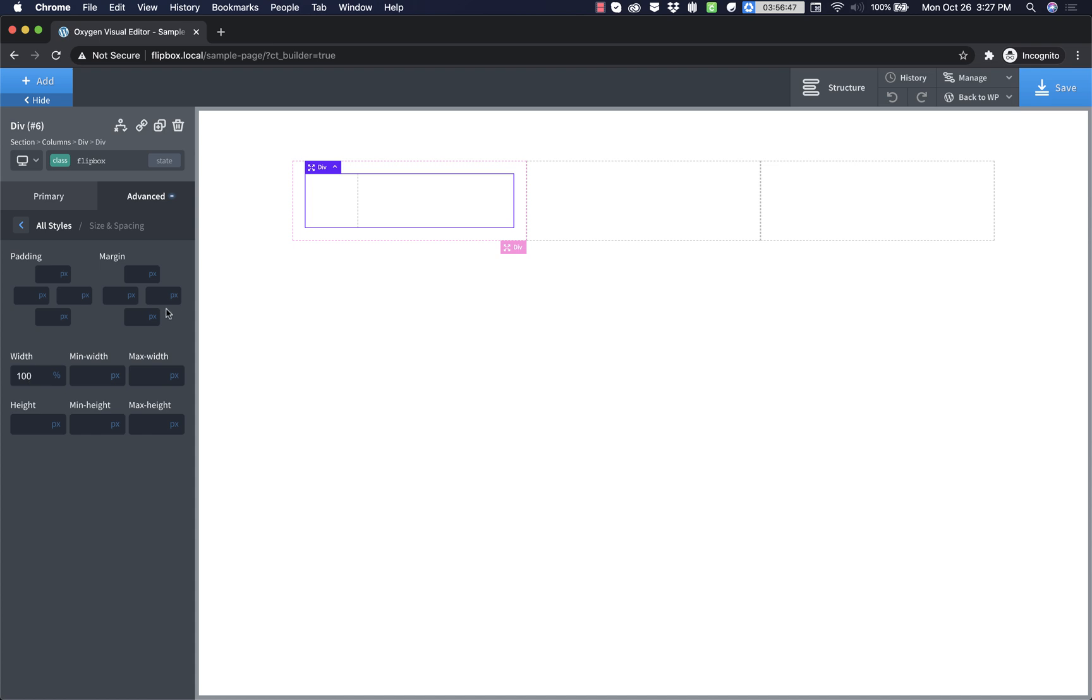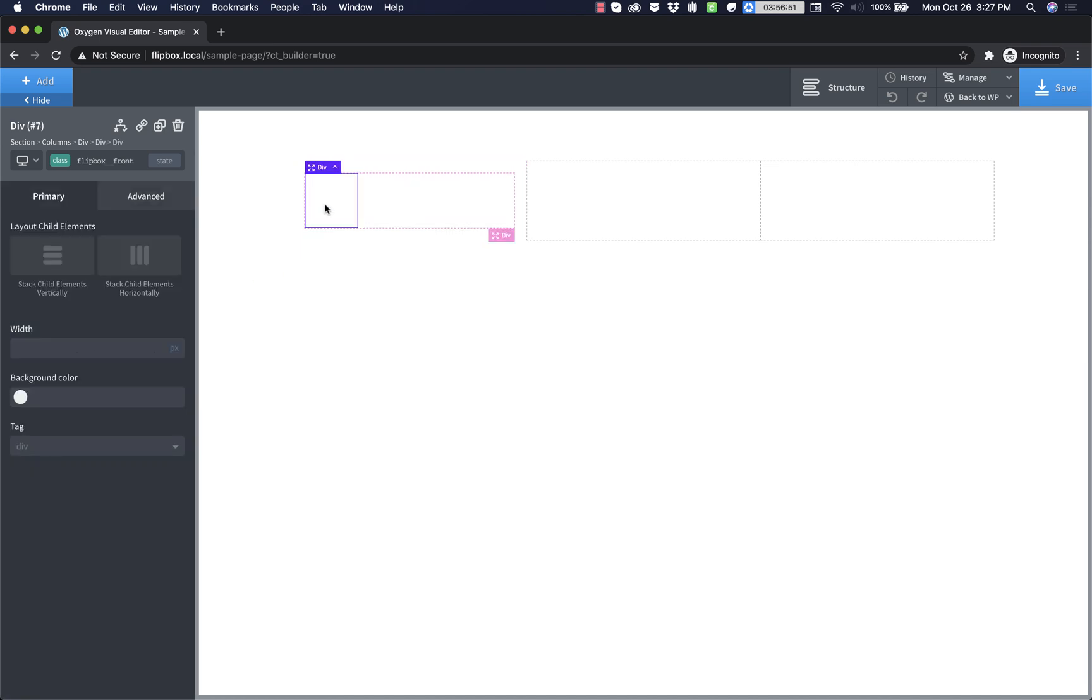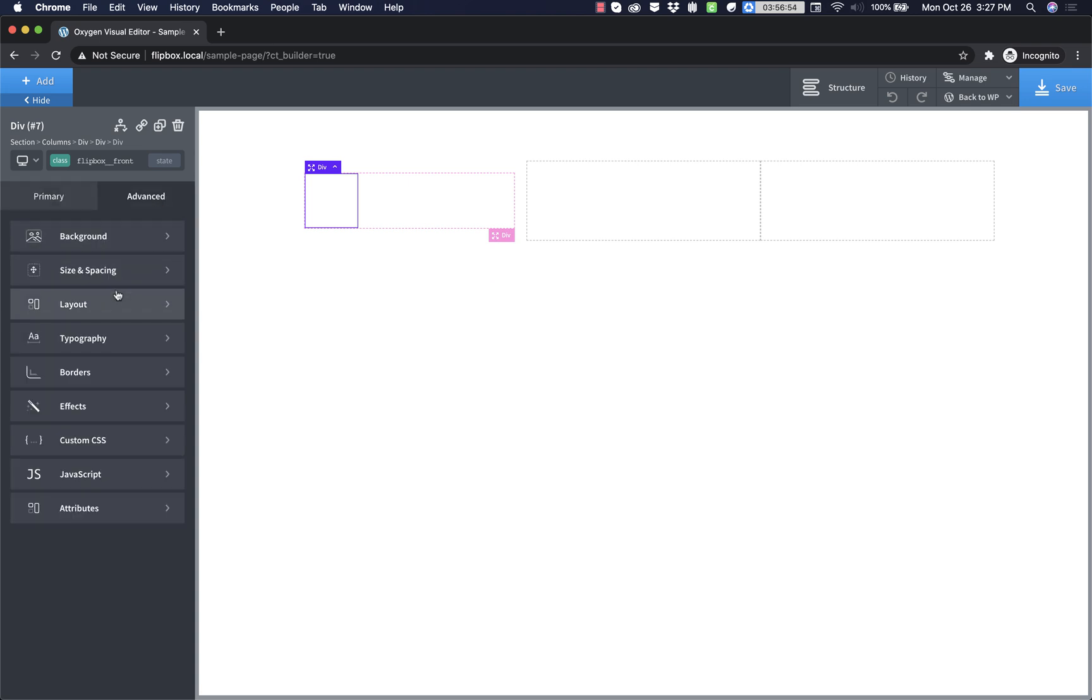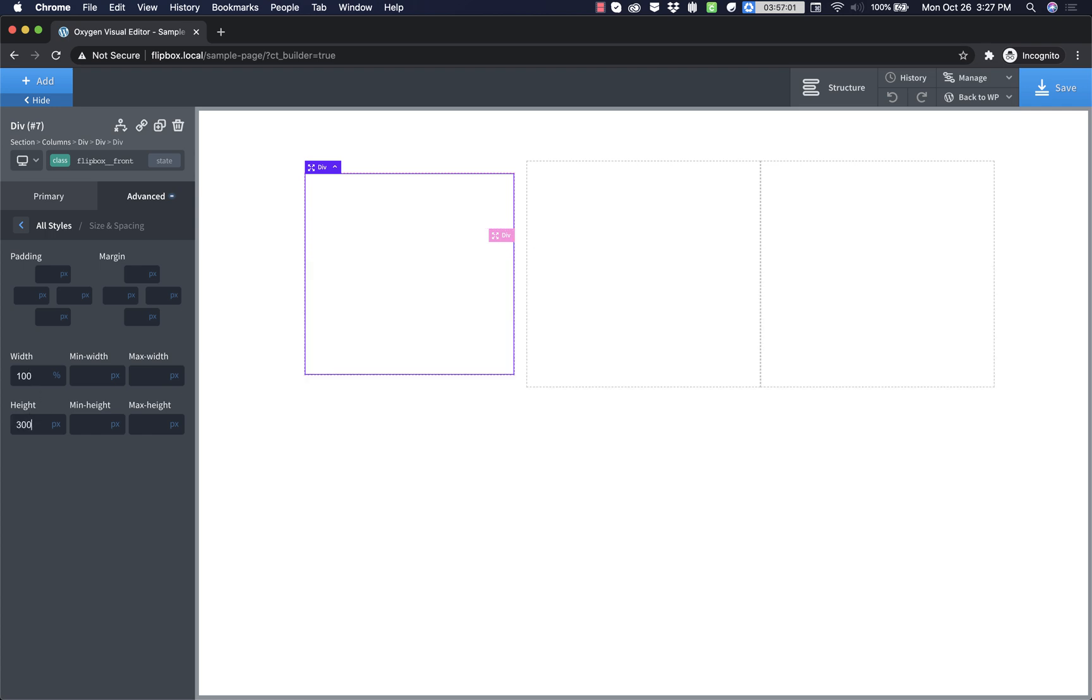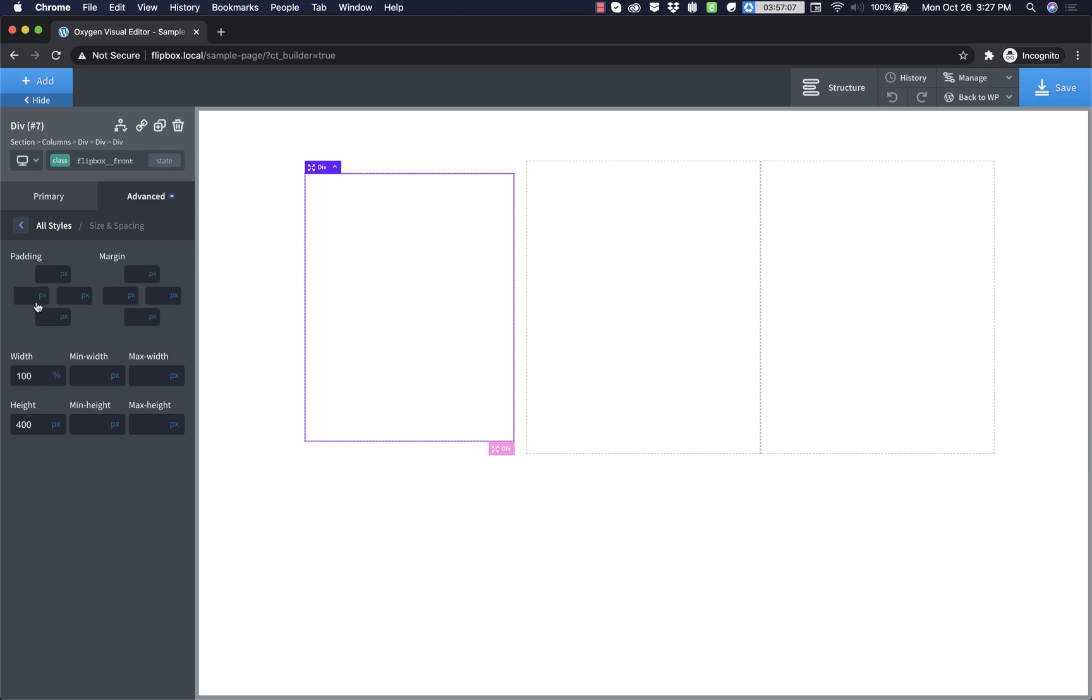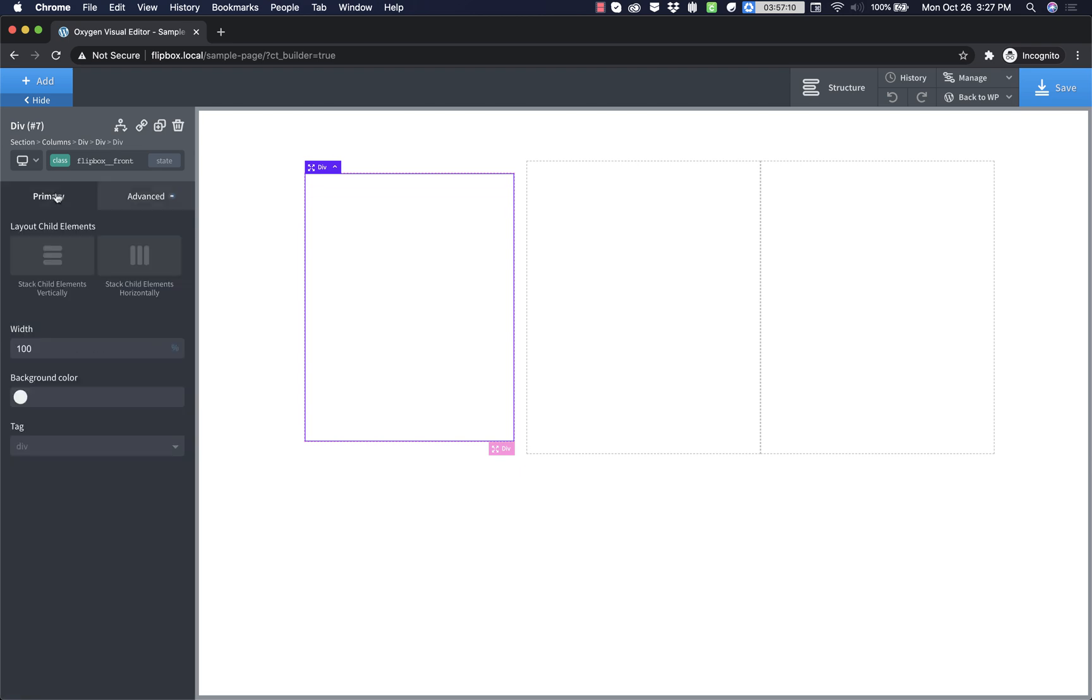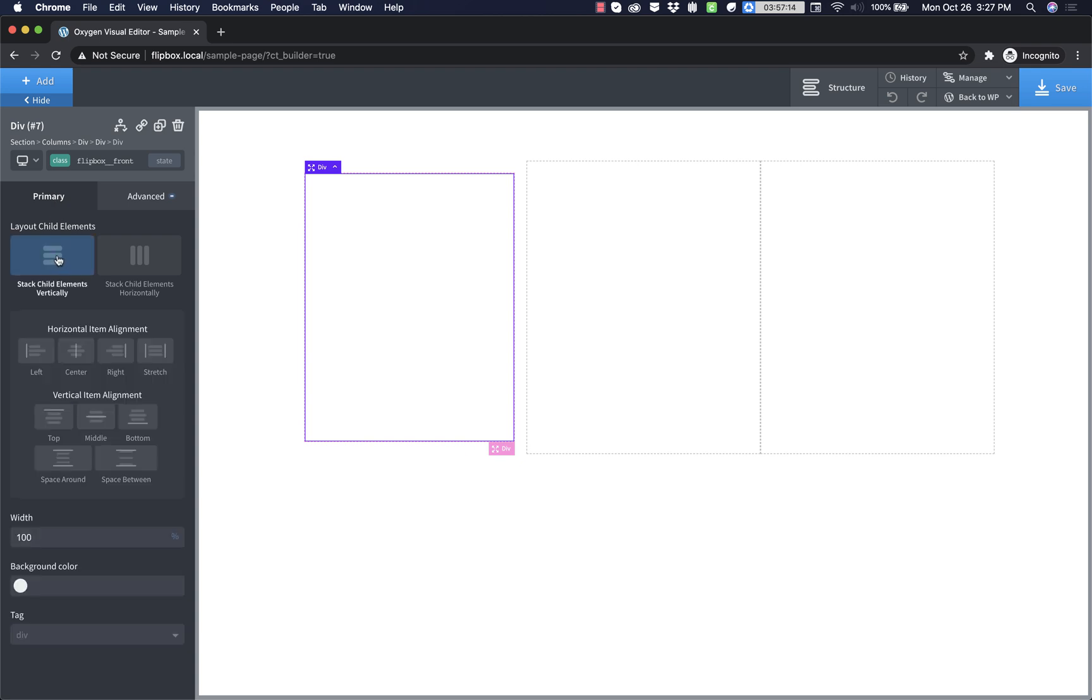So the actual flip box container here is going to have a width of 100%. And that's about all we care about on that one for now. Then let's go to the flip box front div and let's set it to 100% width as well. And let's give these a min height of 400 pixels. And then let's give it some padding, 32 pixels all the way around. And let's just go ahead and stack everything vertically, center and center.